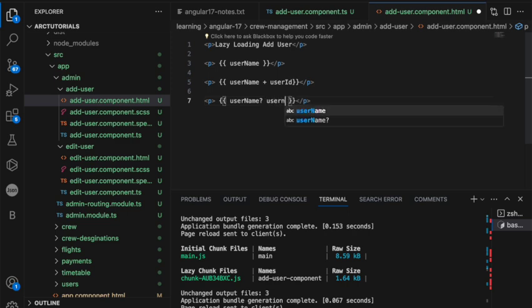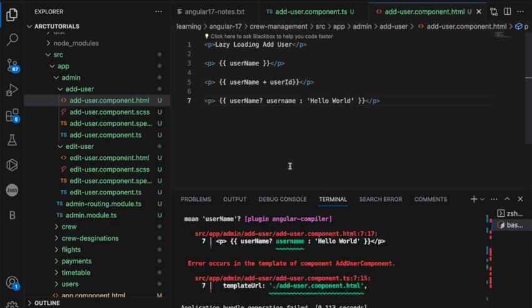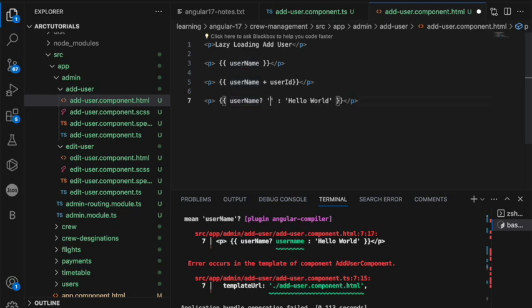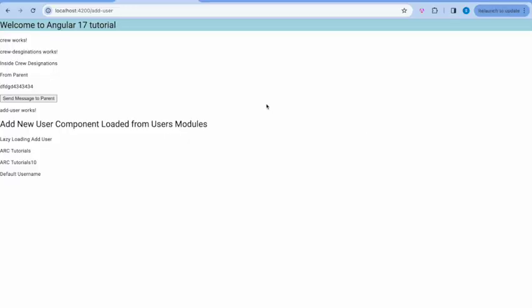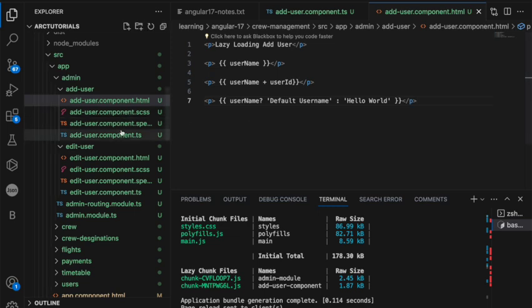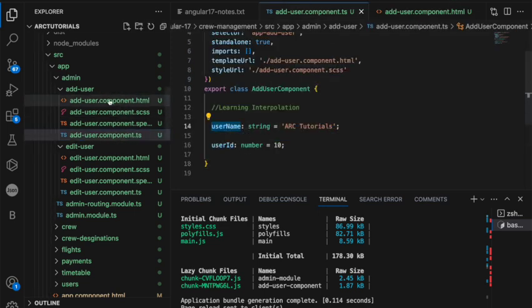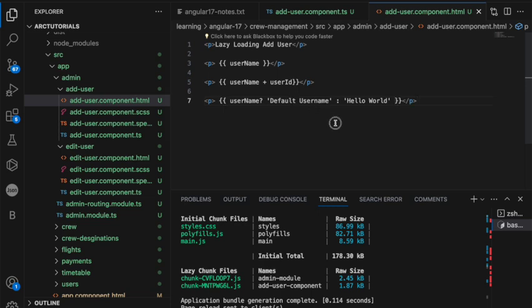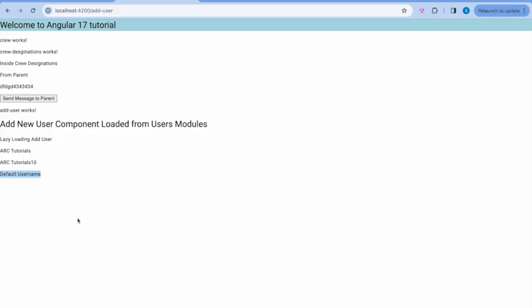Now, you can also do checking and say if user name is available, display user name or else show hello world. So, now this is failing, correct? Because user name is not defined. So, what we'll do is we'll say default user name. See now it is showing default user name because this is not defined, it seems. But it is right. So, this condition will not work. Instead what we can do, if user name then default. We are showing this which is correct.